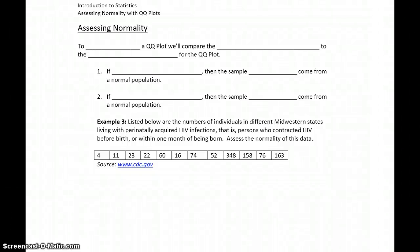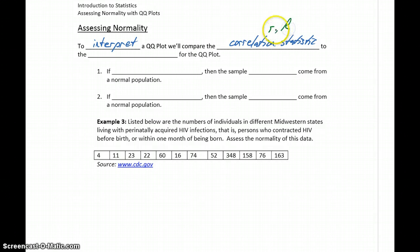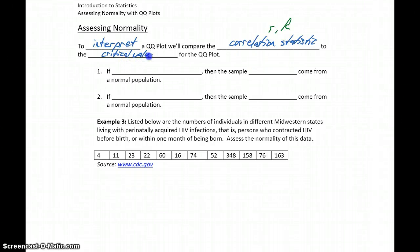We've constructed QQ plots, we've looked at some examples, we've seen the extreme cases, but now we want a way to objectively determine what our QQ plot is telling us. To interpret our QQ plot, we're going to compare our correlation statistic — that value either lowercase r or capital R, depending on the source — to what we'll call the critical value for the QQ plot. We'll compare these two numbers, and that will allow us to assess the normality of the population our sample data comes from.